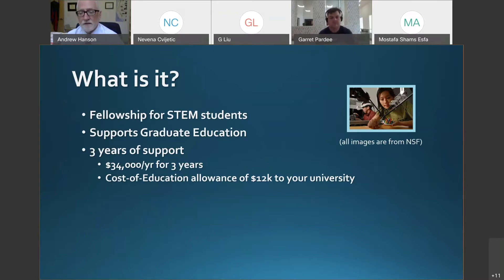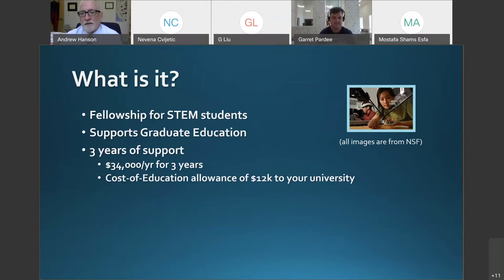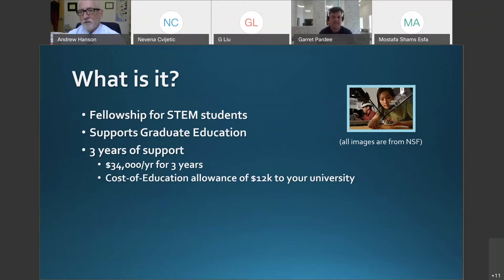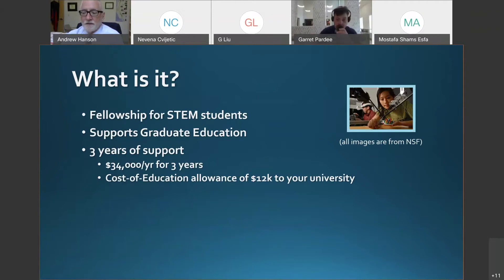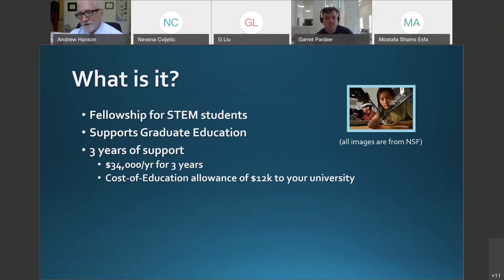The cost of education allowance is $12,000 per year to your university, meaning NSF is investing over $100,000 in each student awarded a GRFP. Because of that level of funding and the quality of recipients, any student awarded a GRFP can pretty much write their own ticket for where they want to go. Universities will welcome you because you come with funding already in place — you are a free, paid, smart commodity.